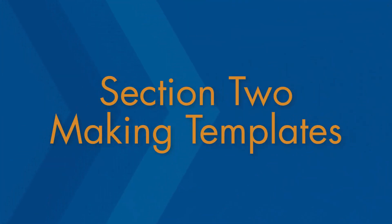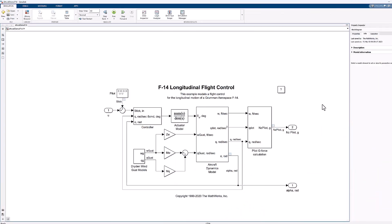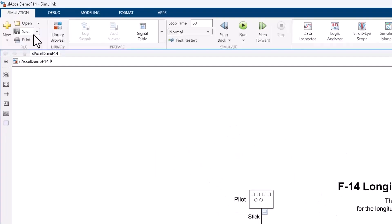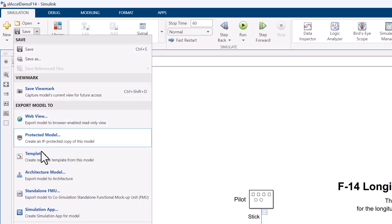Now we're going to take a look at how to make your own template. In Simulink, you have the power to create your own templates. A template will maintain all the settings of the model you used to make it. When on the model you desire to create a template of, click the drop-down menu next to the Save button. Then export the model as a template.